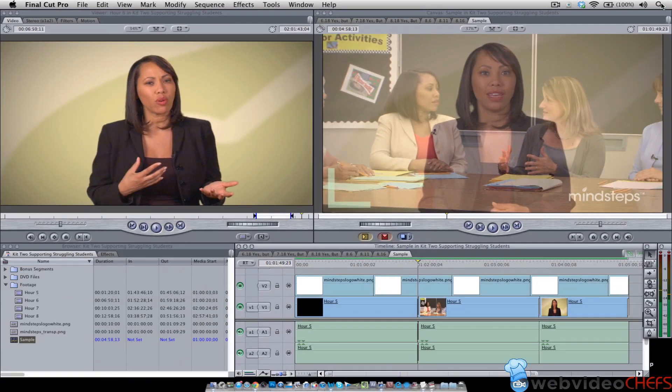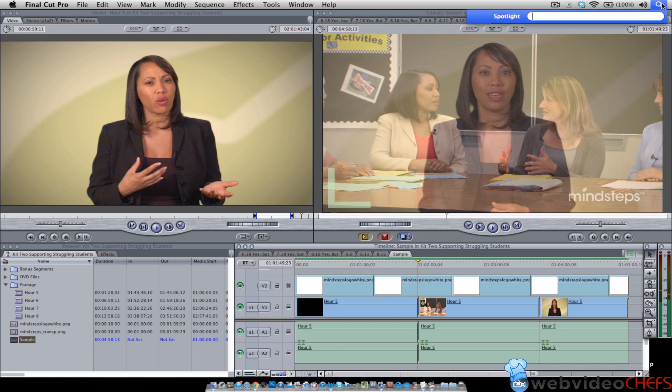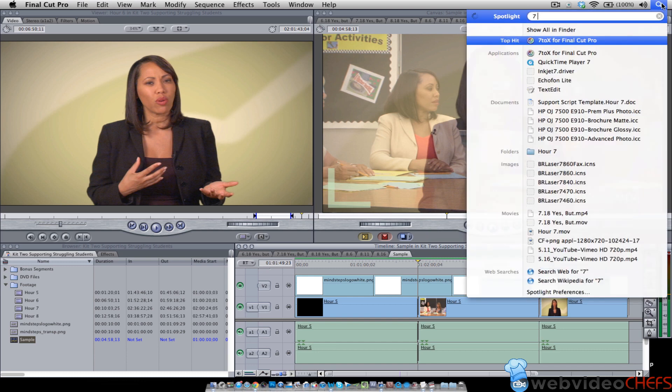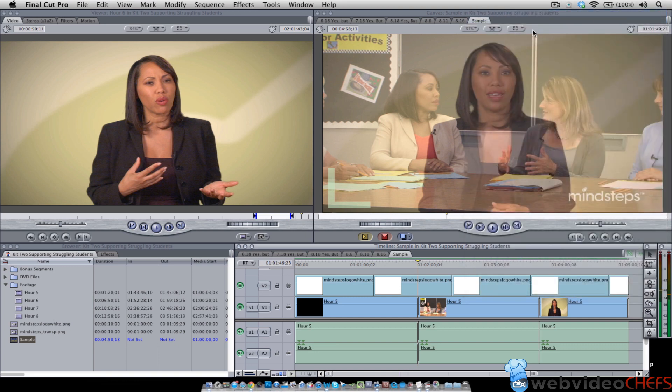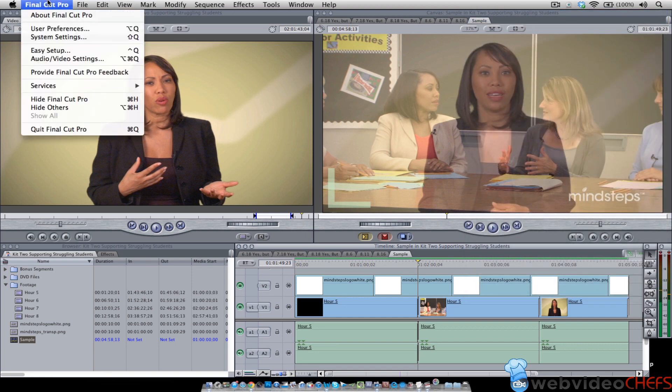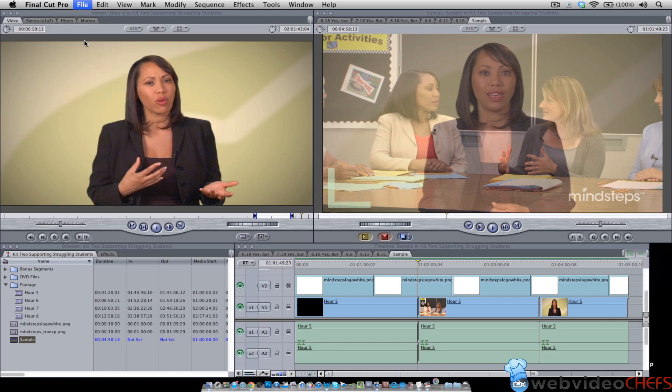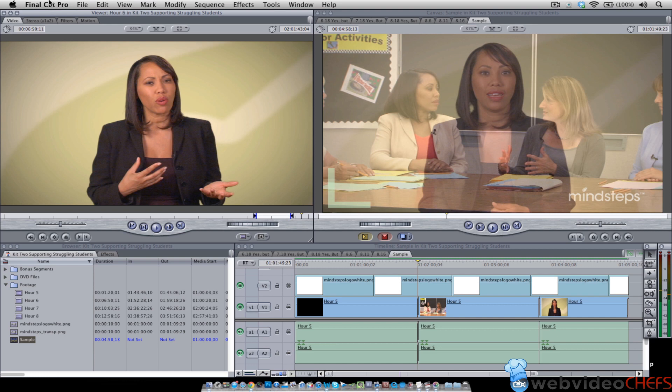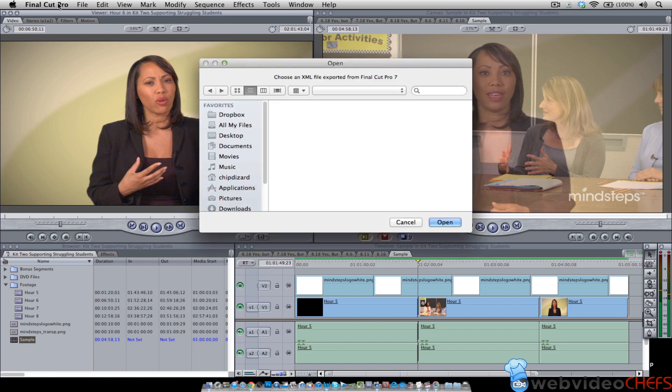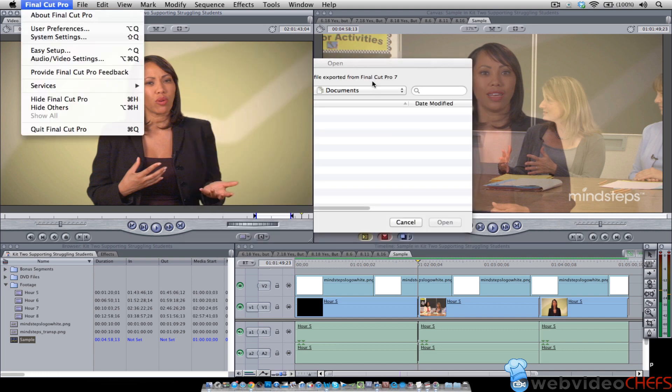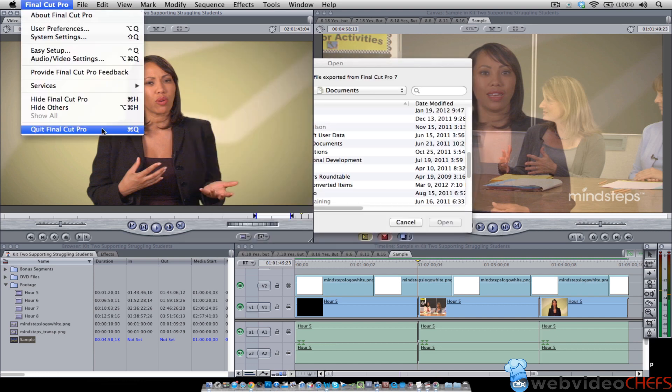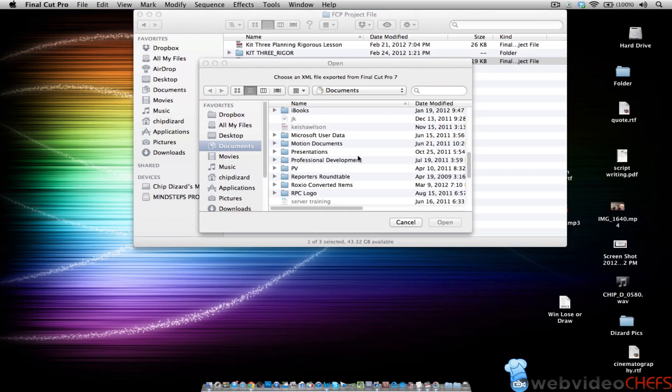So then I'm going to close out Final Cut Pro 7. Let's look for an app called 7 to X for Final Cut Pro. So once I open that, let's close out Final Cut Pro 7. Let's save it first. And then there is the little app here. Once it opens, I'm going to quit that.